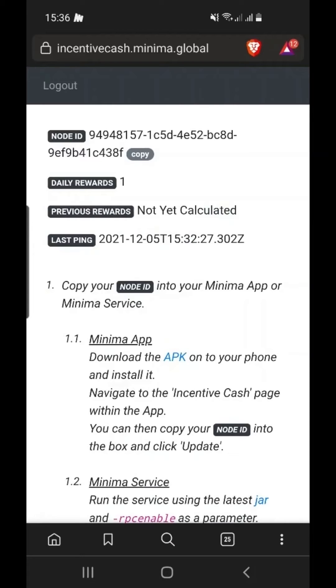Daily rewards are your new rewards going forward. Previous rewards are related to the old Incentive Cache system and include any rewards you missed before the hard fork. You will receive the total of previous and daily rewards when we launch Mainnet.